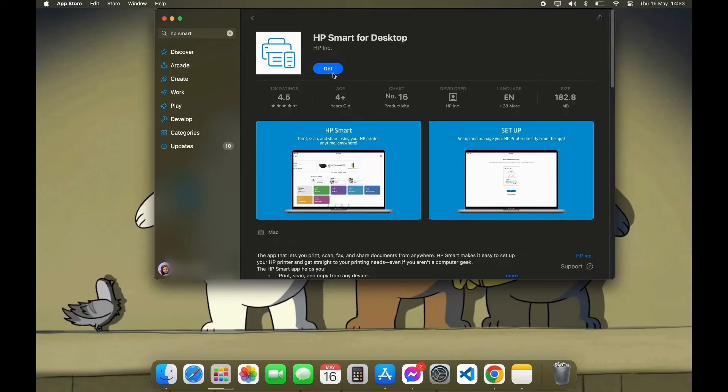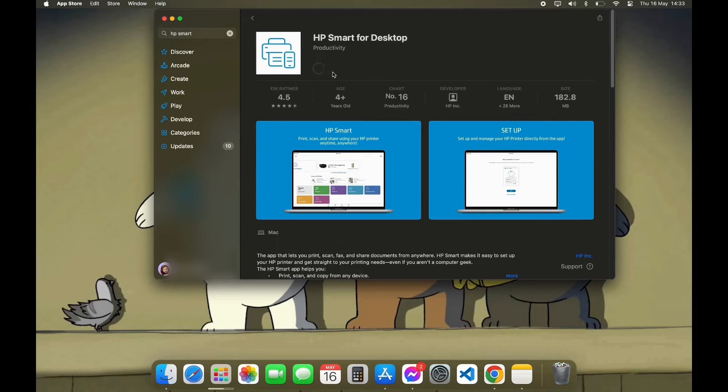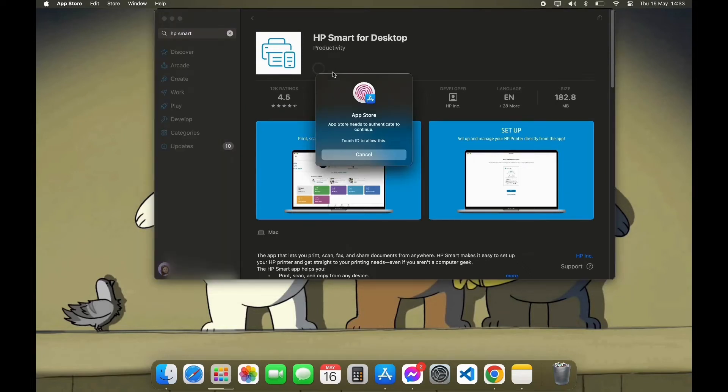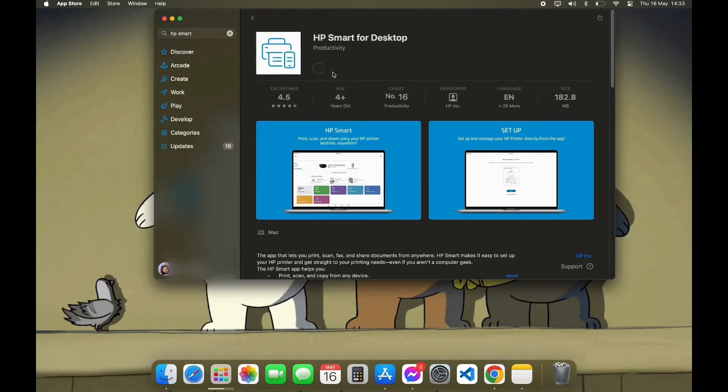Here you can see the Get option. Click on Get, now click on Install. Now it is going to ask for verification. After the verification, your download has been started. It may take some time depending on how fast your internet is.